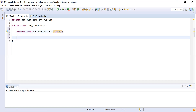Next, I'm going to make the constructor private so that the object of this class cannot be created outside this class. For that I'm going to write: private SingletonClass() — that's the private constructor.